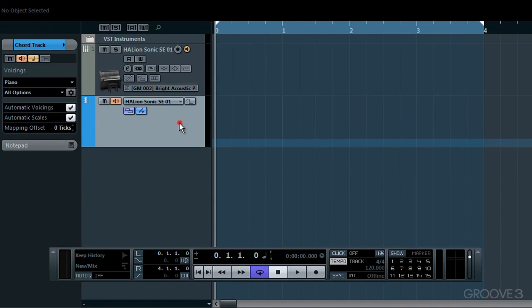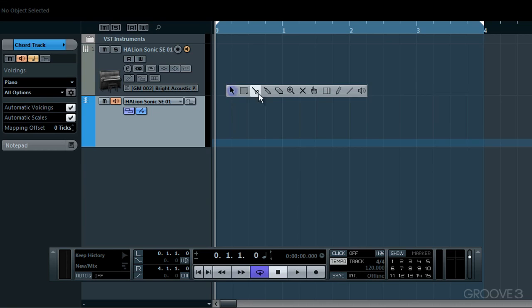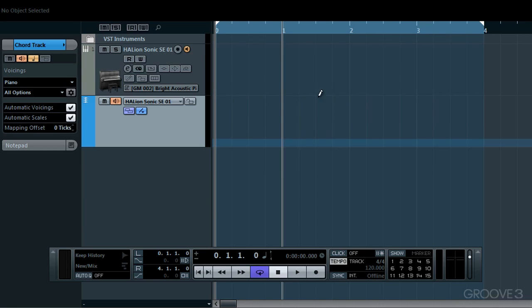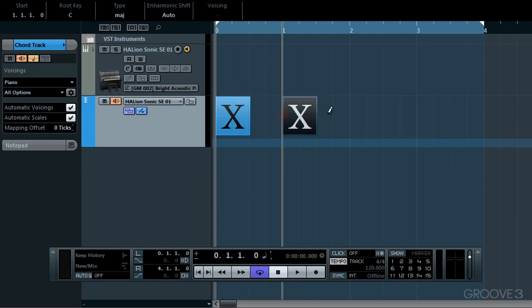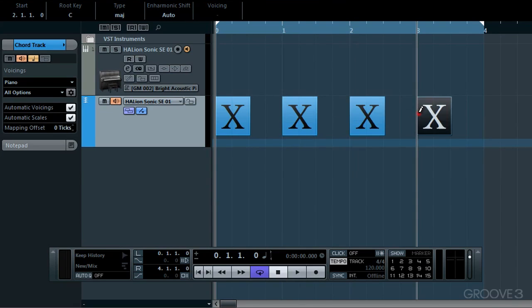Next then, on our chord track, let's add some chord placeholders ready for us to add chord shapes in a moment. I'll choose my Draw tool by right-clicking and selecting it. Then, I just need to click where I'd like my chords to be placed. I'll start here and add four chords in total at each bar, and then deselect by clicking here.